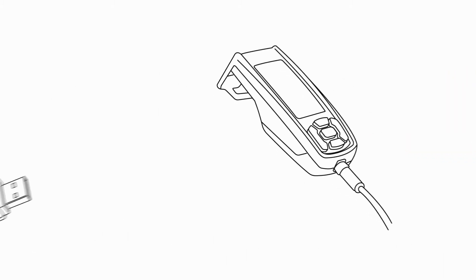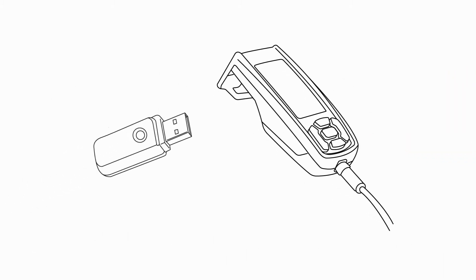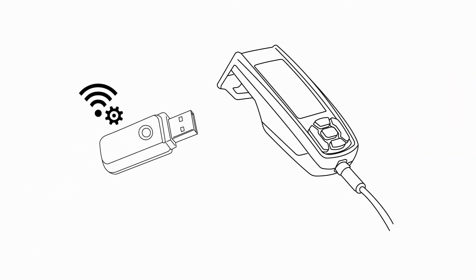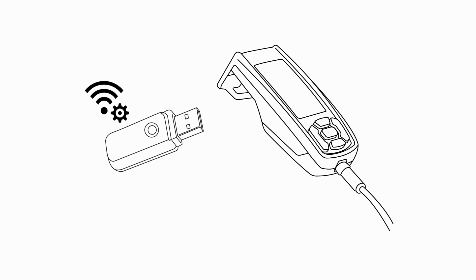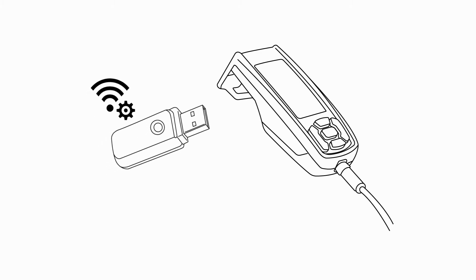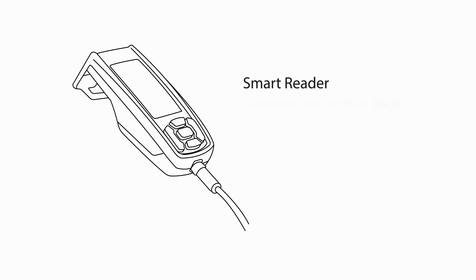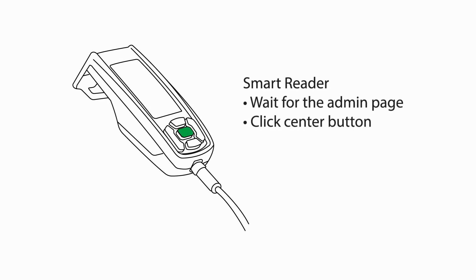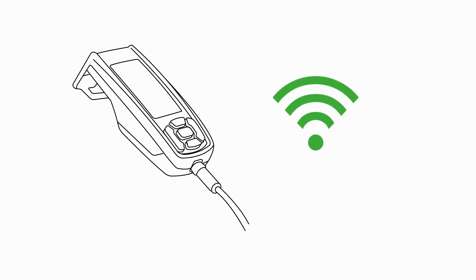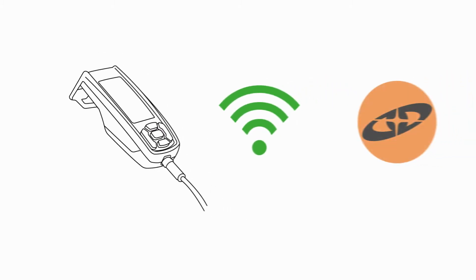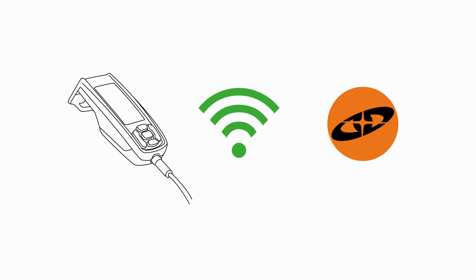Open the SmartReader's backplate and connect the USB flash drive with the configuration file to the reader. Wait up to 30 seconds until the admin page appears on the reader's screen. Then click the reader's center button. Wait until the green Wi-Fi symbol appears on the screen. That symbol indicates the reader is now connected.